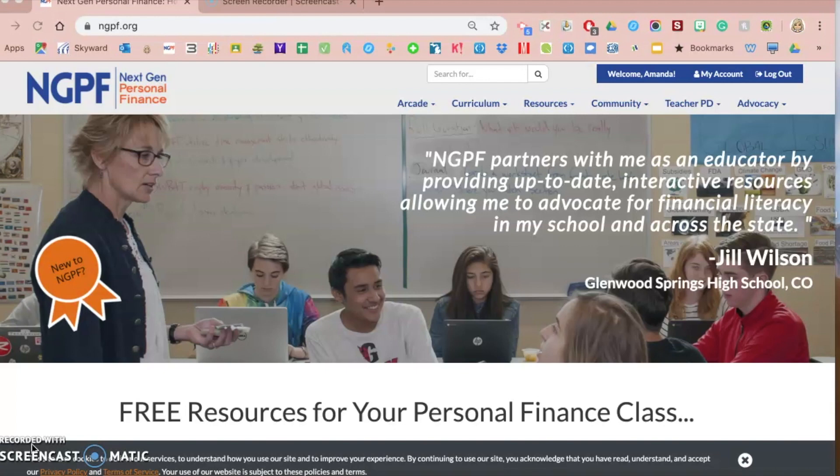My name is Amanda Volz. I am a personal finance teacher at St. Clair High School in St. Clair, Michigan. I am also a Google Certified Educator, and I use Google tools very frequently, including Google Classroom with my students. I think there are a lot of benefits to using Google Forms in the classroom.